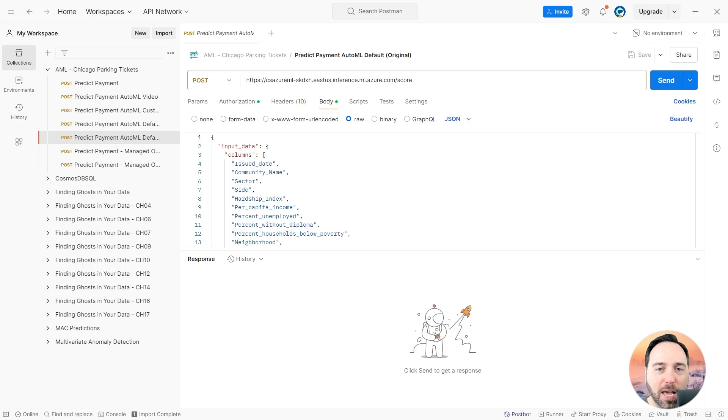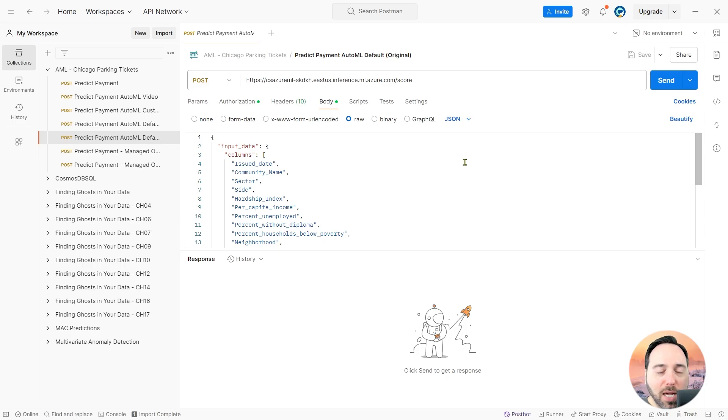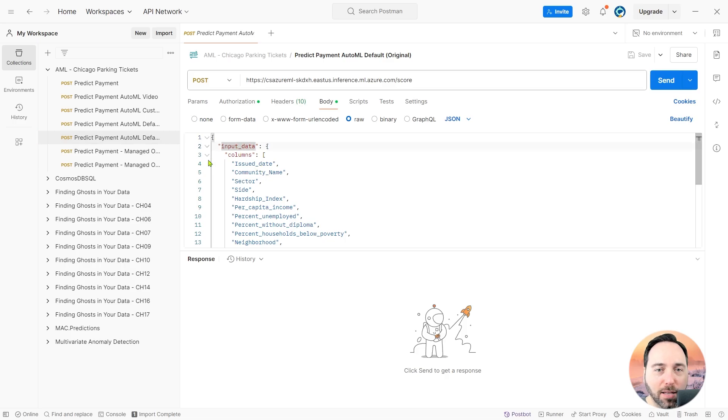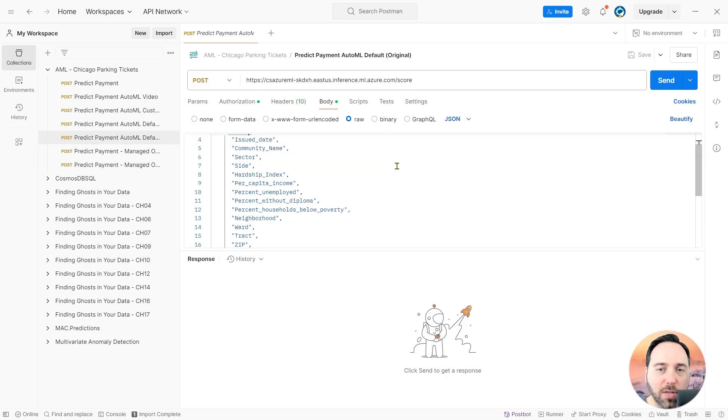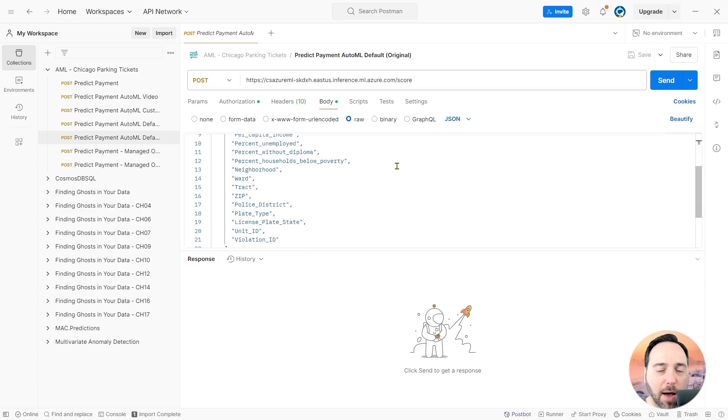Anyhow, in Postman, I have an API test, which is a way for us to call the model without needing to write any code. In this test, we can see an inputData.json object. Inside of inputData, we have a list of columns containing all of the columns we use as inputs for our model.